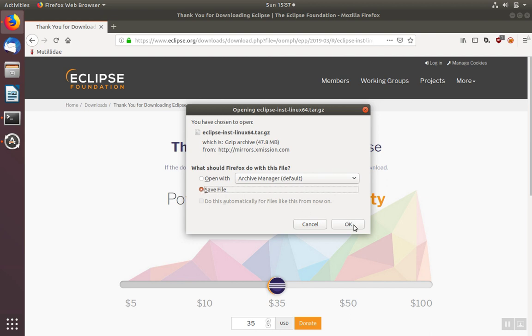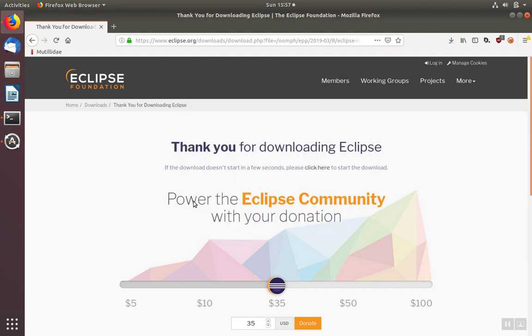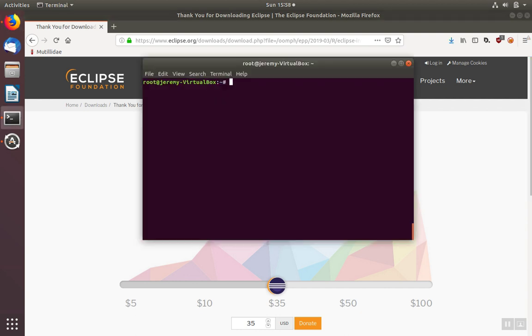Save the file and wait for the download to complete. Once the download finishes, you can open up a terminal and go to your downloads page.